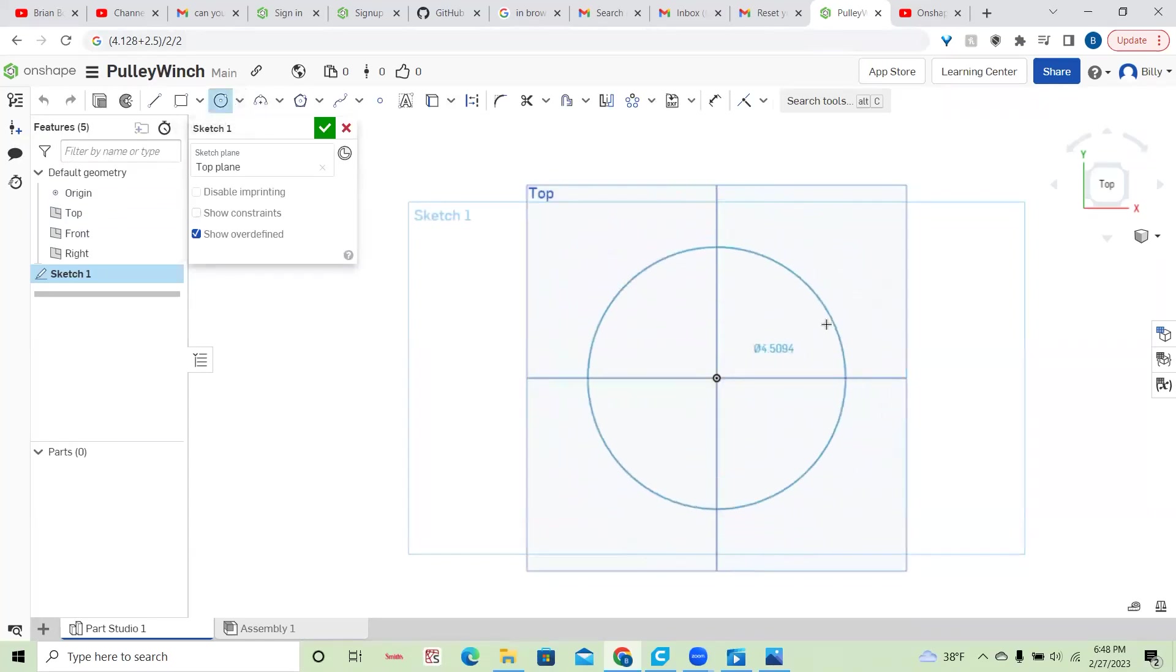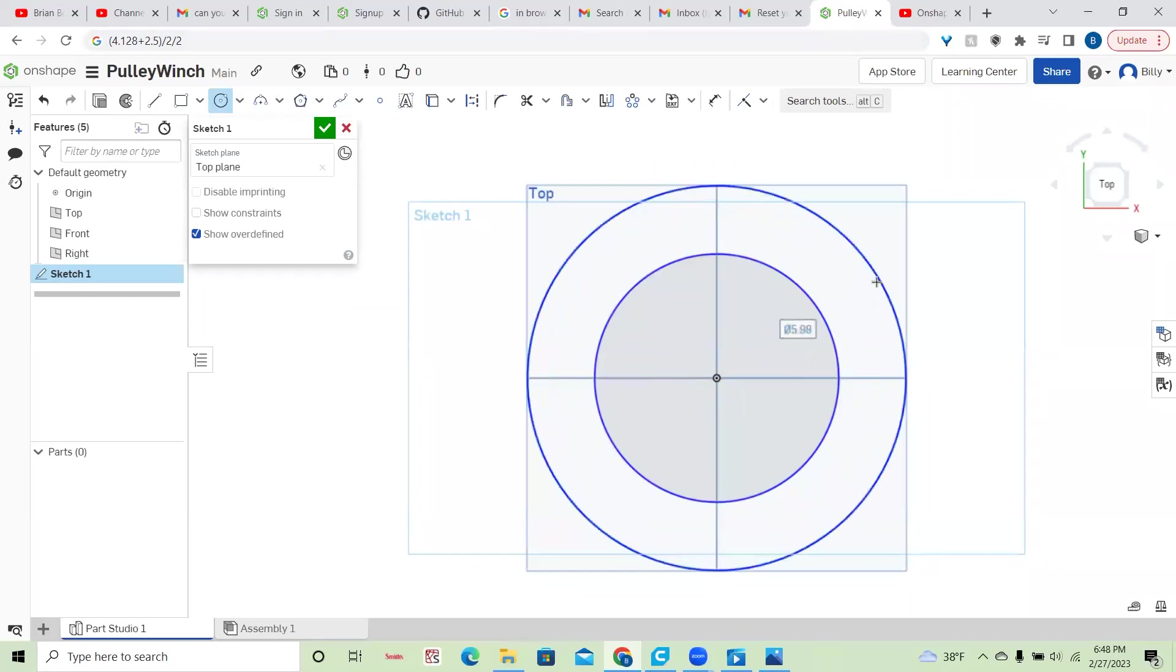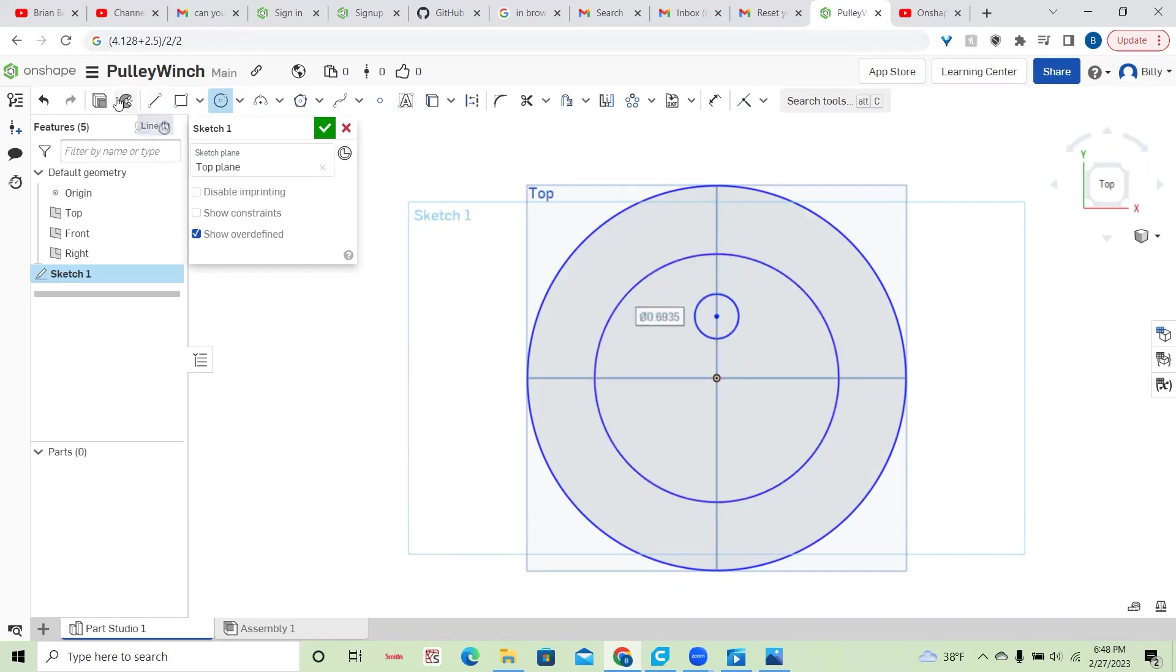I'm going to draw a circle out, draw another circle out, and then I'll draw a circle right there for now so it's out of the way. And then go and dimension everything.